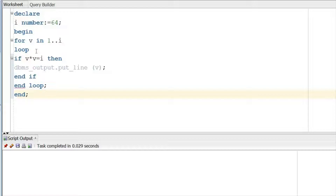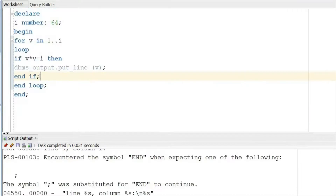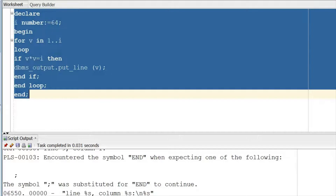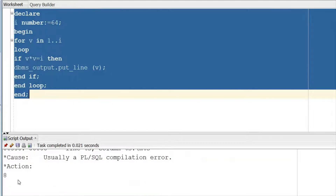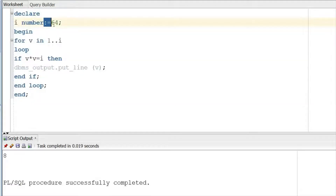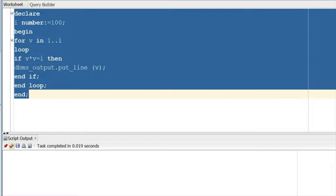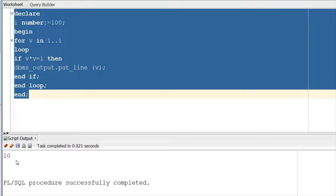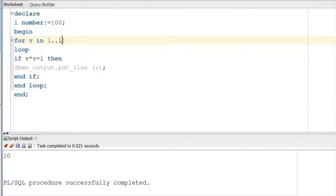If you see the result, it is 8 — coming correctly for input 64. Now if I write 100 then you will get the result 10. I'll also write it as I/2 so we can save on processing time, and the result still comes correctly.